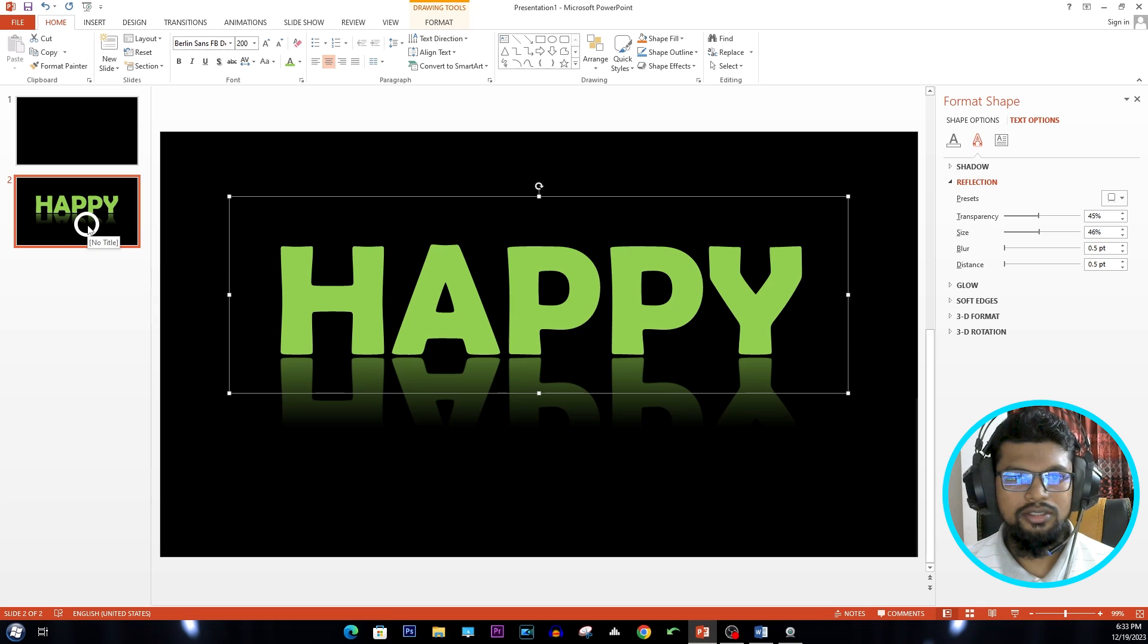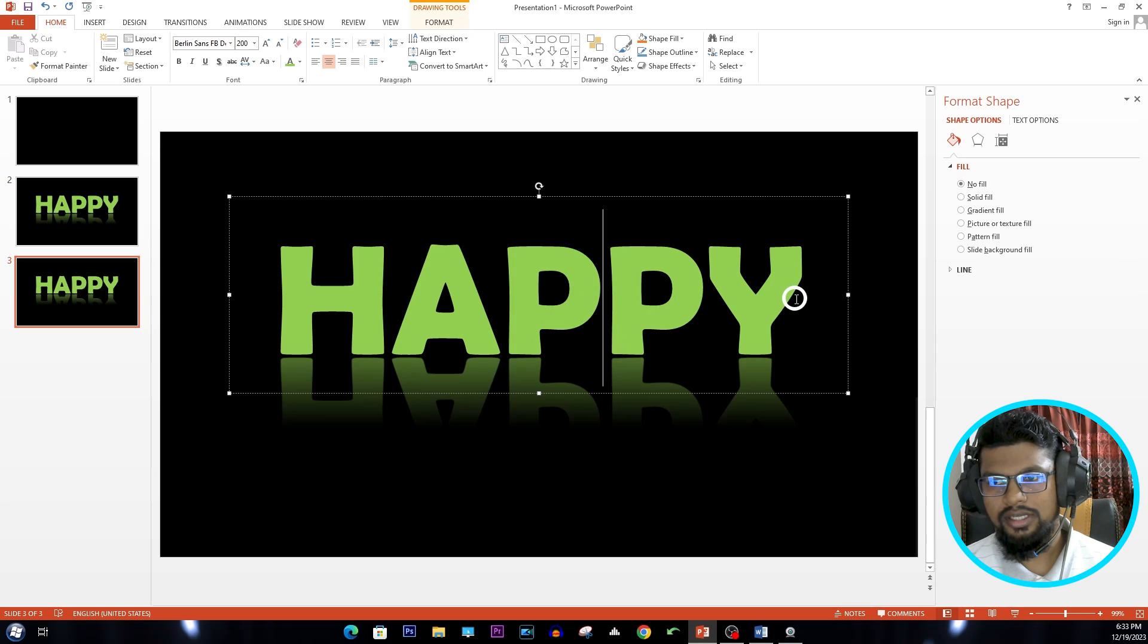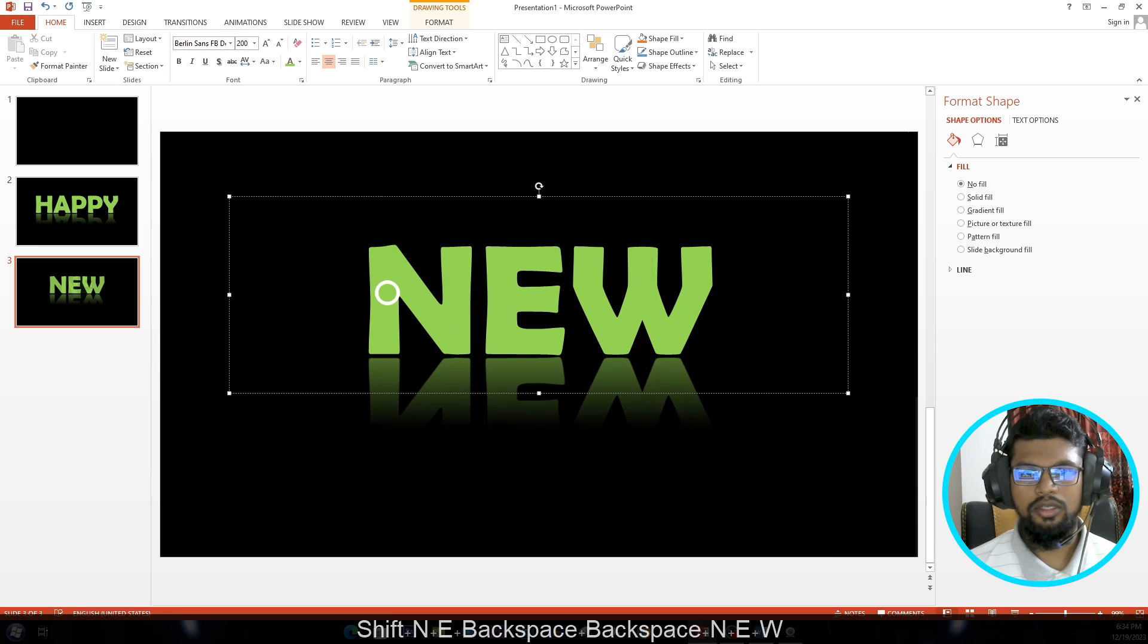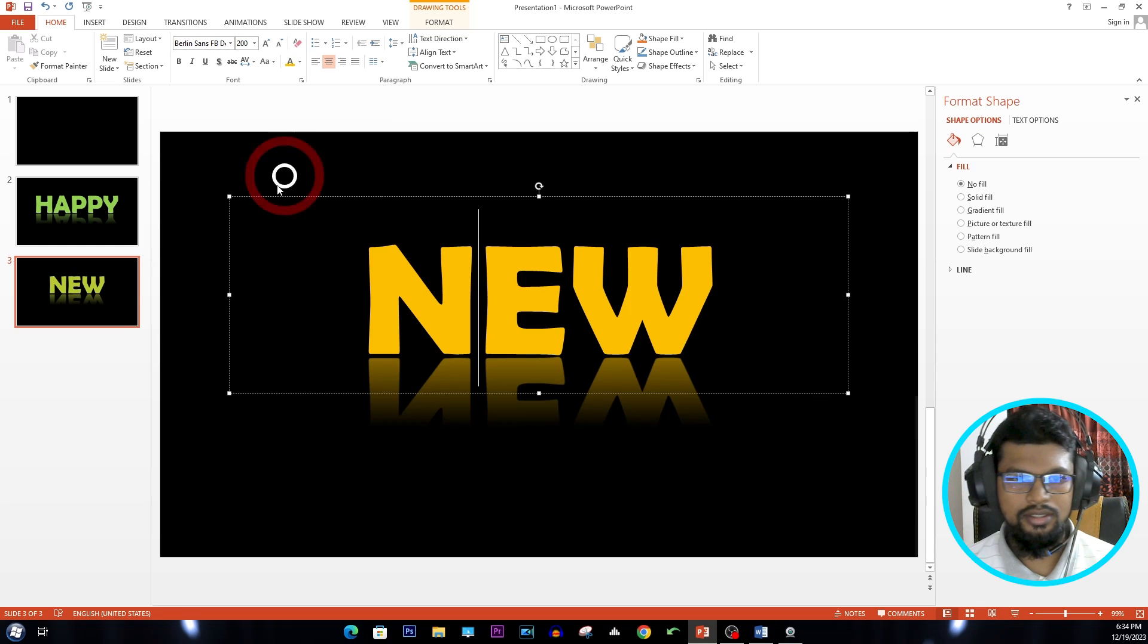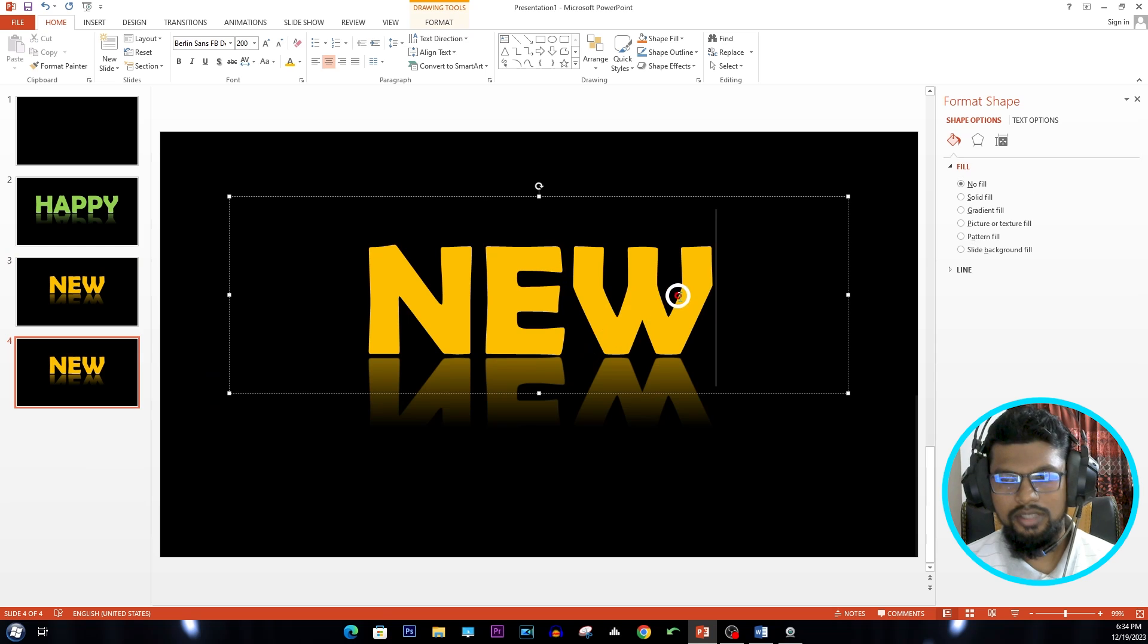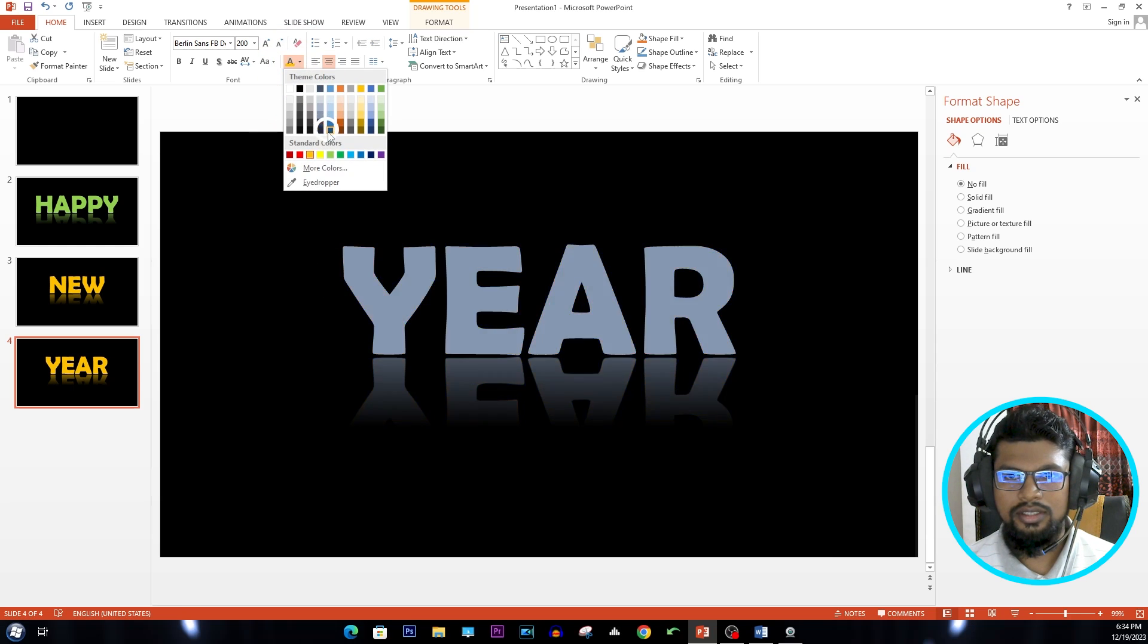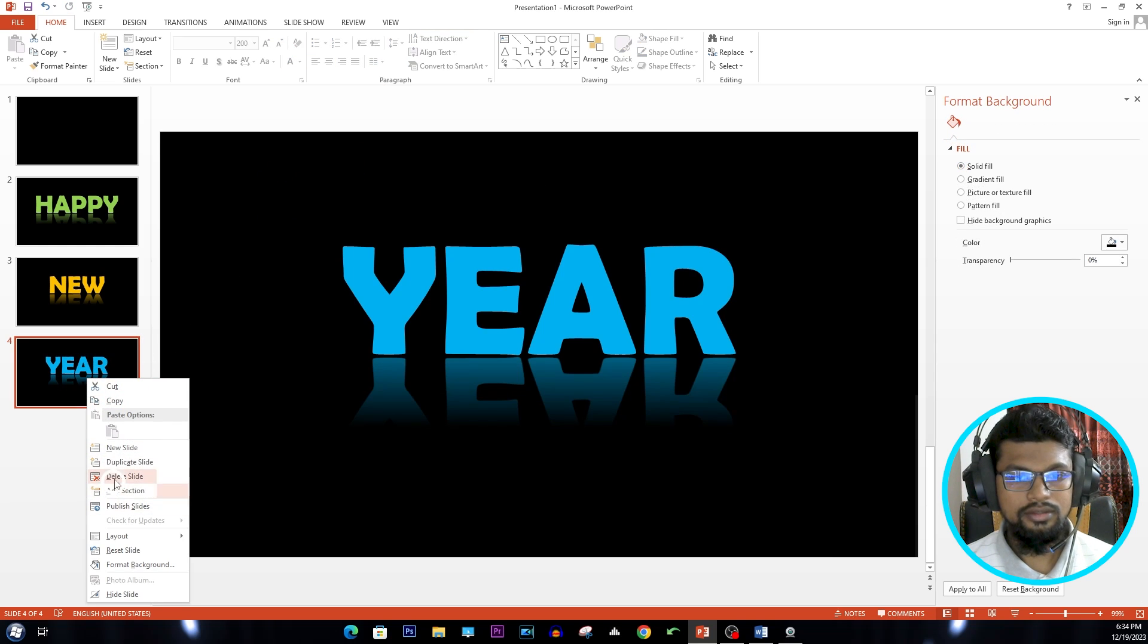Now I'm duplicating this slide another time. Right-click on it and Duplicate Slide. Change the text. Write New and change the color to this color. Duplicate again and change the text here. Write Year and change the text color like this color. And duplicate again.